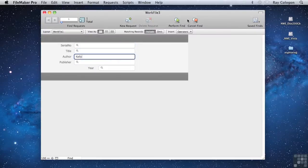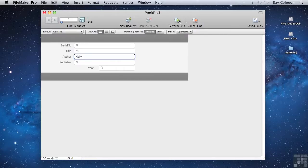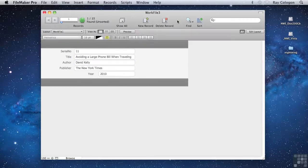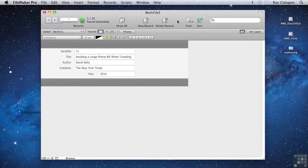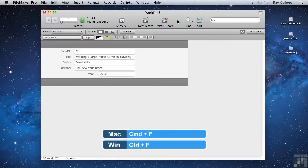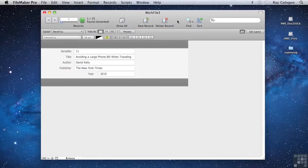And then after entering the criteria, click the Perform Find icon, also in the Status toolbar, to see the results. And of course, there are keyboard equivalents for both steps as well. Command F on the Mac will take you into Find mode. The equivalent is Control F on Windows. And the Return or Enter key on the keyboard, on either platform, will perform the Find.